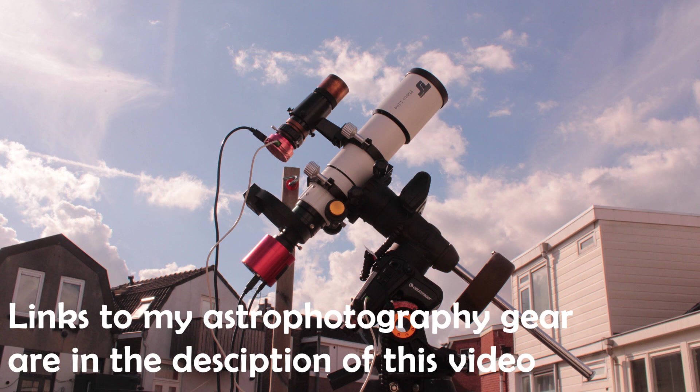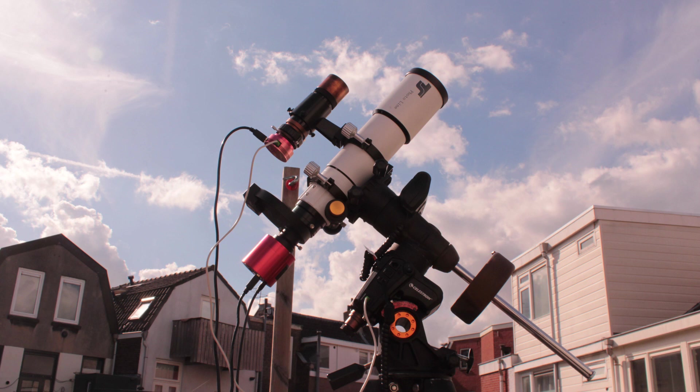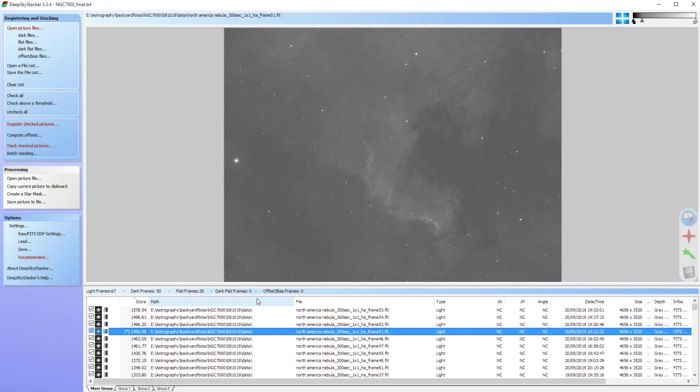And of course, my Celestron Advanced VX. Some people say that the Celestron Advanced is not suitable for deep sky astrophotography, but please don't believe those people. Look at my picture here. And as capturing software, of course, I have used Sequence Generator Pro together with PhD guiding.